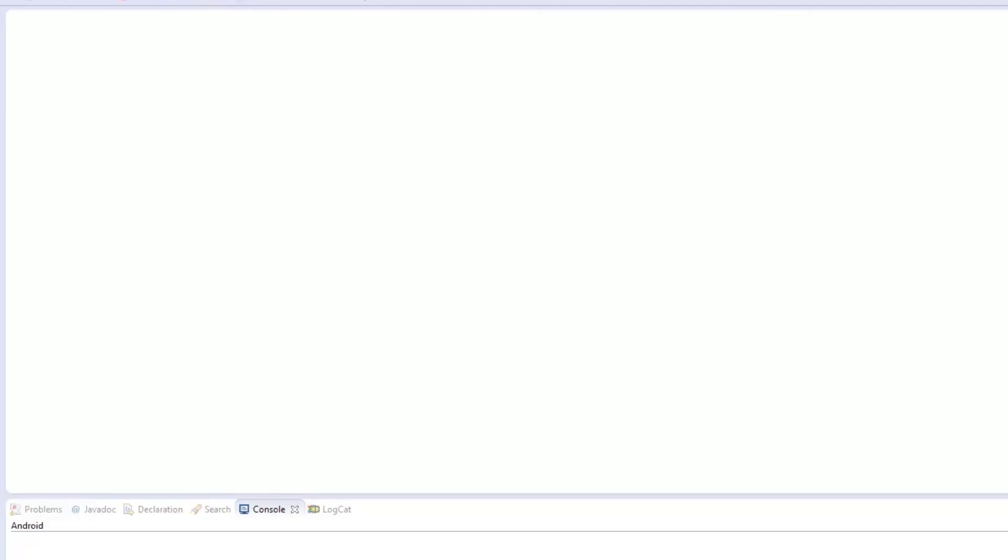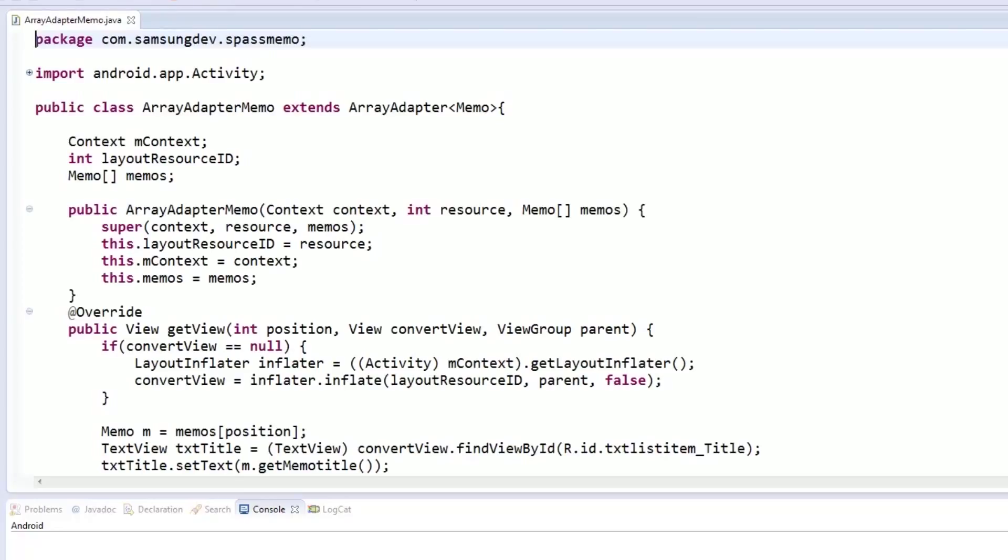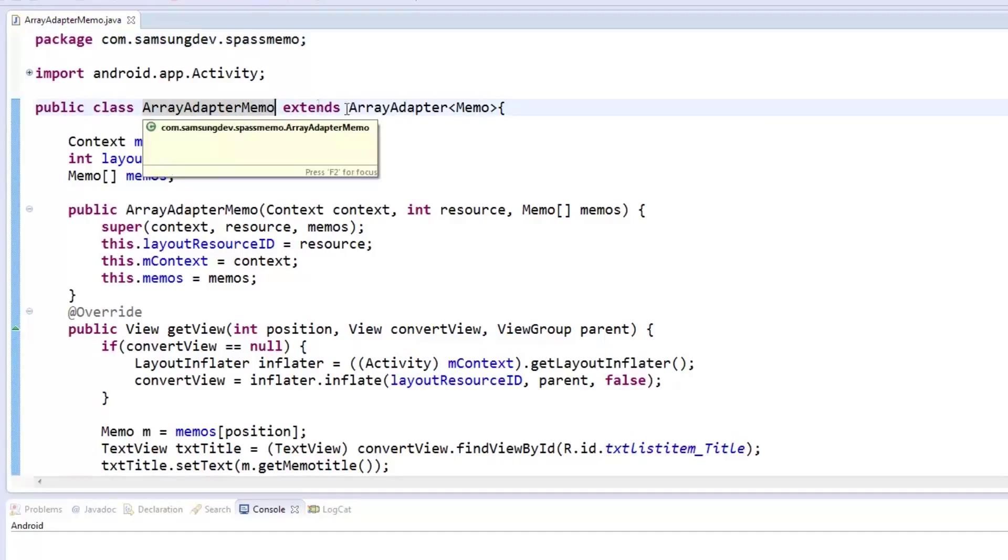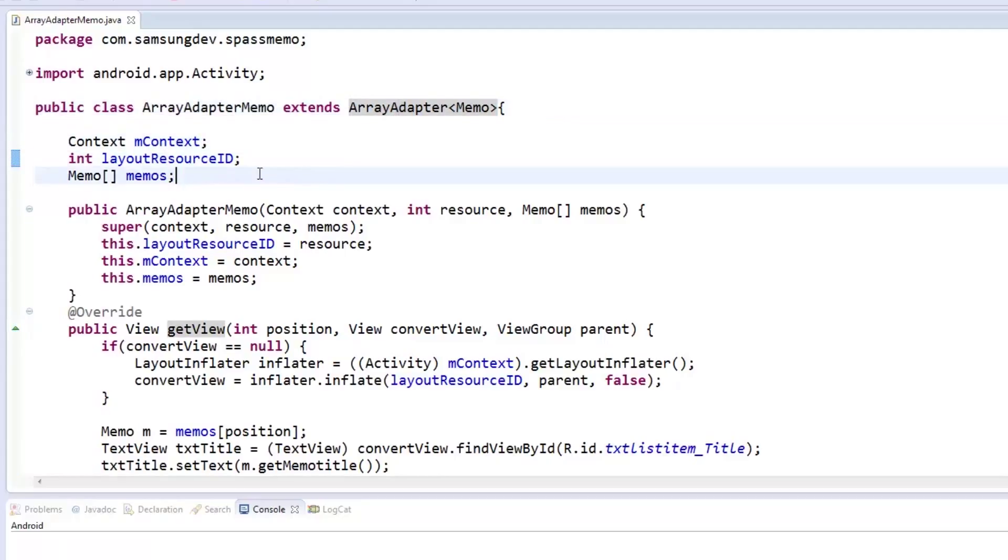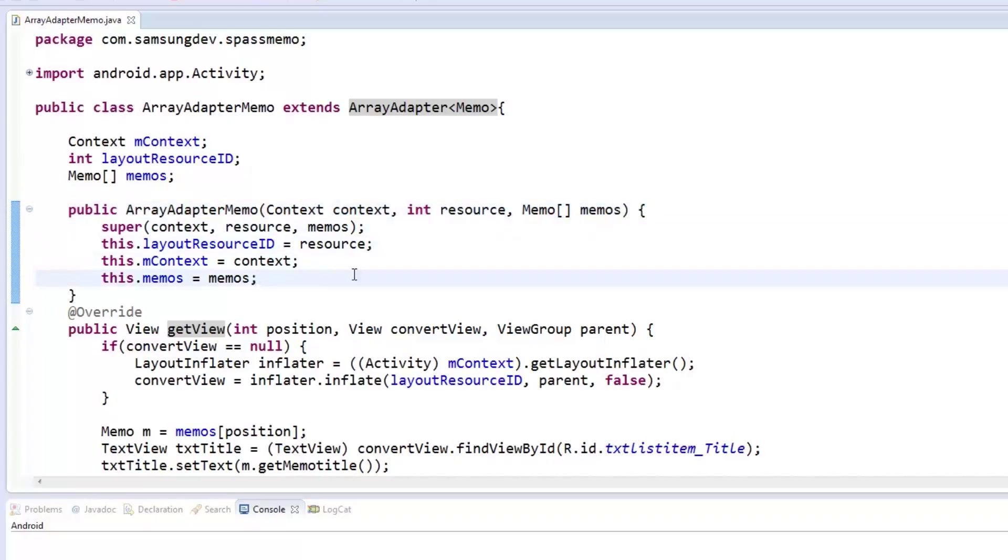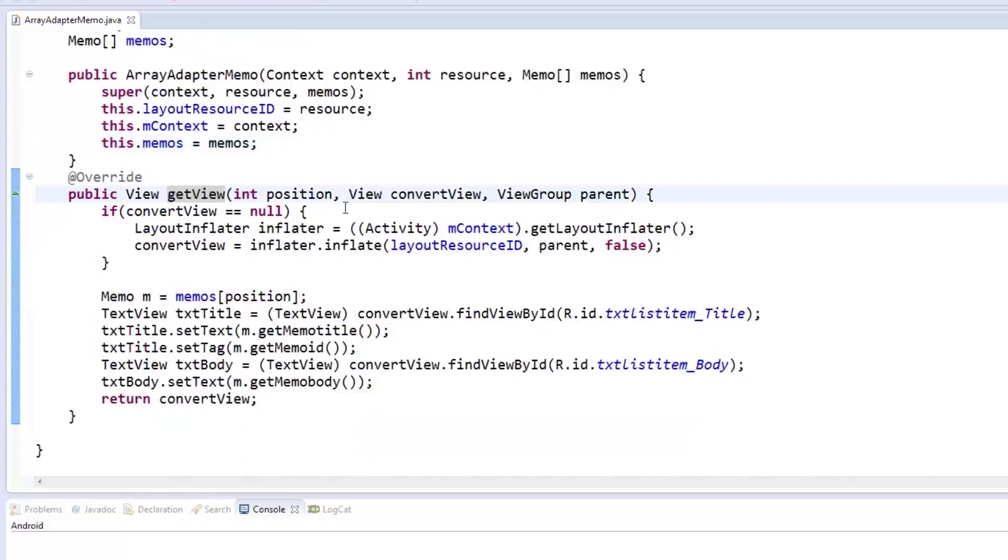With our dbAdapter class ready, let's now prepare our array adapter for the list we made earlier. We create a class called arrayAdapterMemo which extends the arrayAdapter class. In it, we declare a context object, a layout resource ID of type int, and a memoArray. In the constructor, we call the arrayAdapter super method and pass the context, resource, and memoArray parameters to the same three variables inside arrayAdapterMemo.